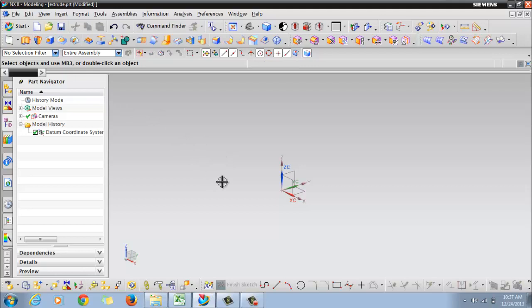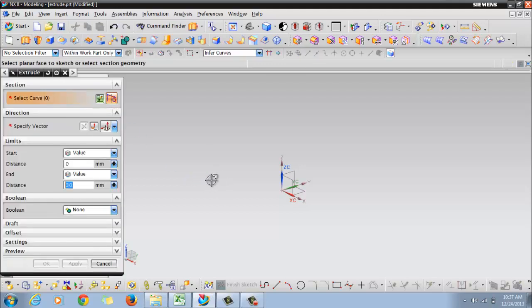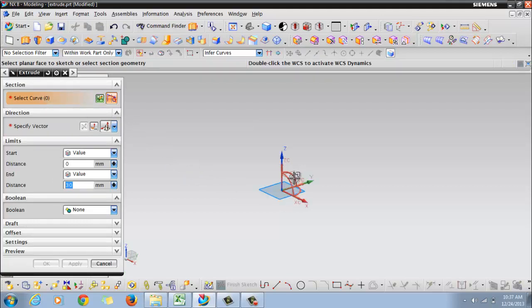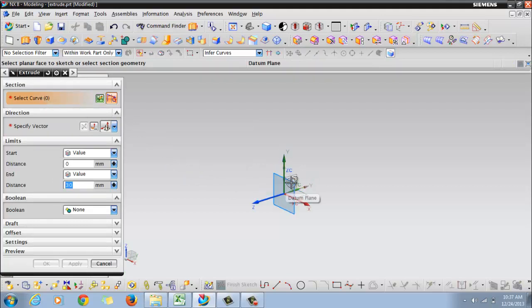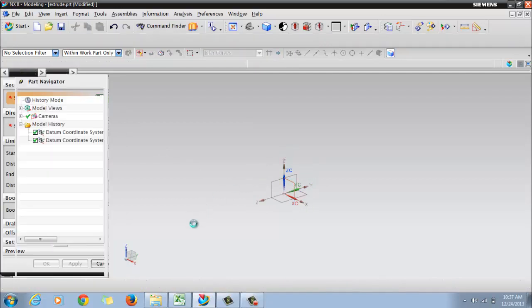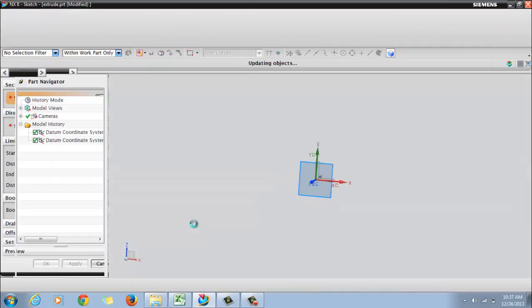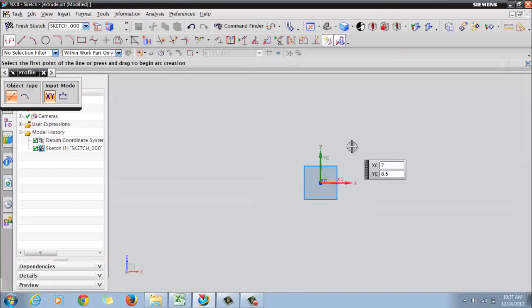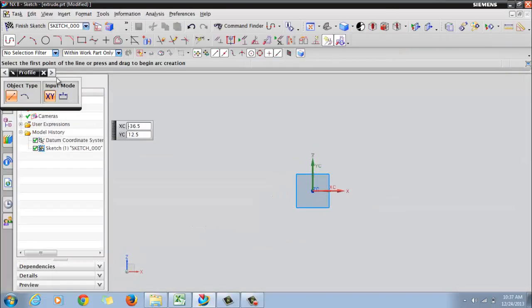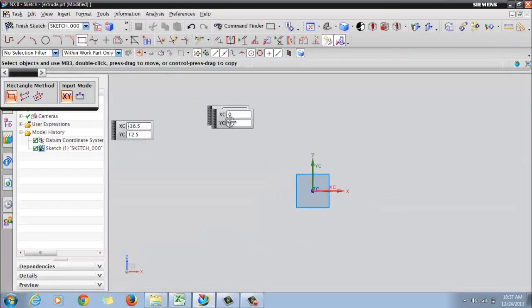We'll go with the second method. First click on the extrude icon. It will be asking for accepting curve, so you can choose a plane to draw your curve. Click on the plane, then click on a rectangle sketch.